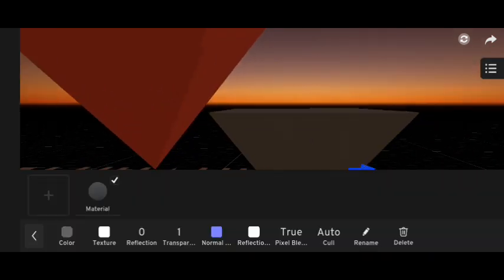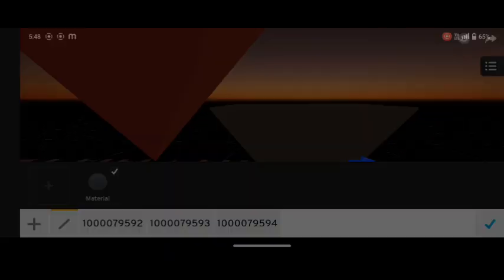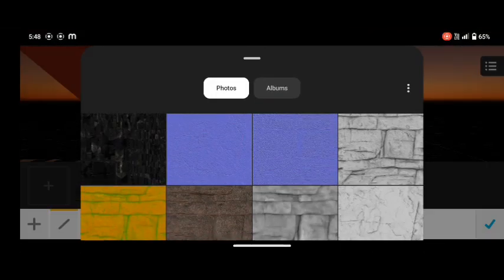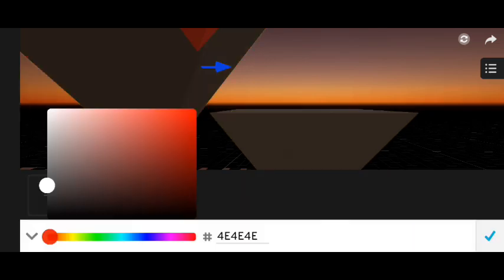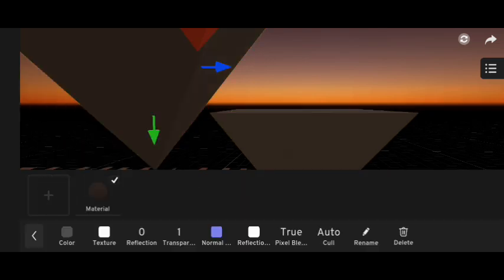Then, I applied PBR textures to the pyramid and the ground. After that, I adjusted the reflection.